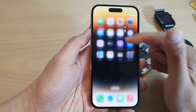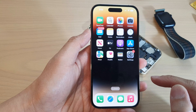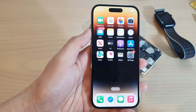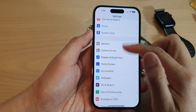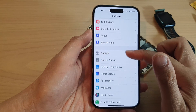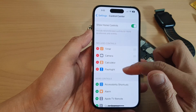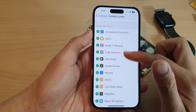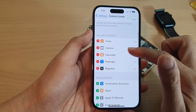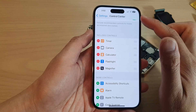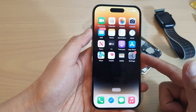Before you can use the magnifier, we need to add it to the Control Center. To do that, tap on the Settings icon, then swipe down and tap on Control Center. Next, scroll down and tap on Magnifier, then tap the Add button to add the magnifier shortcut to the Control Center. Then swipe up to go back to the home screen.